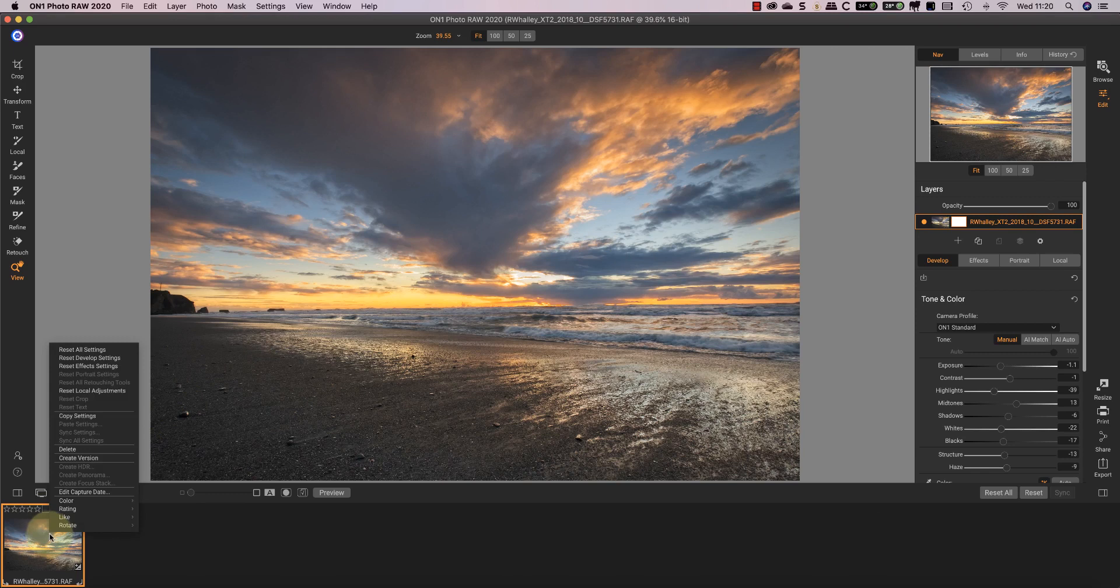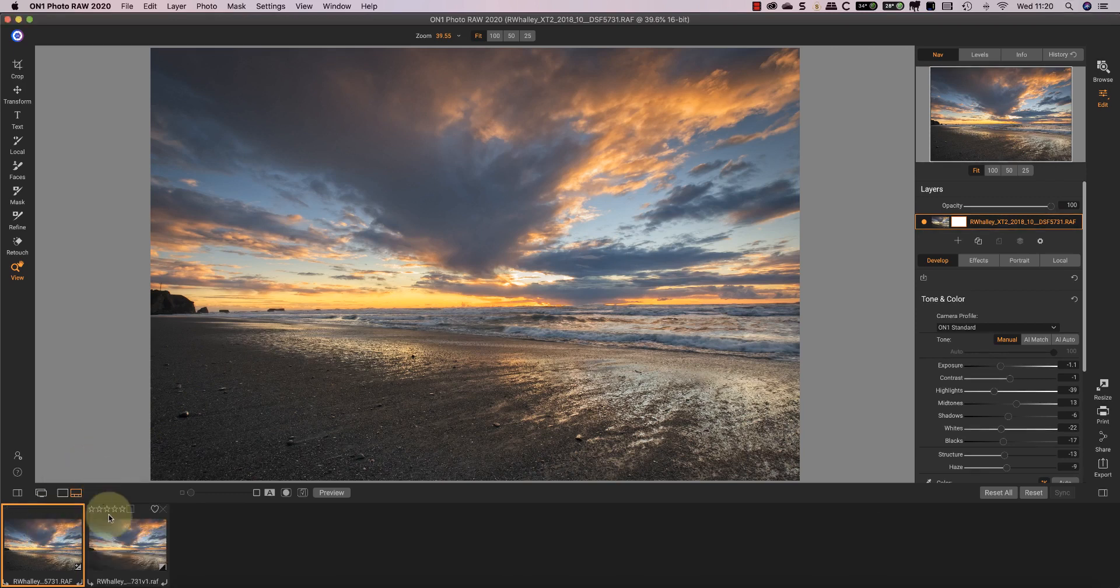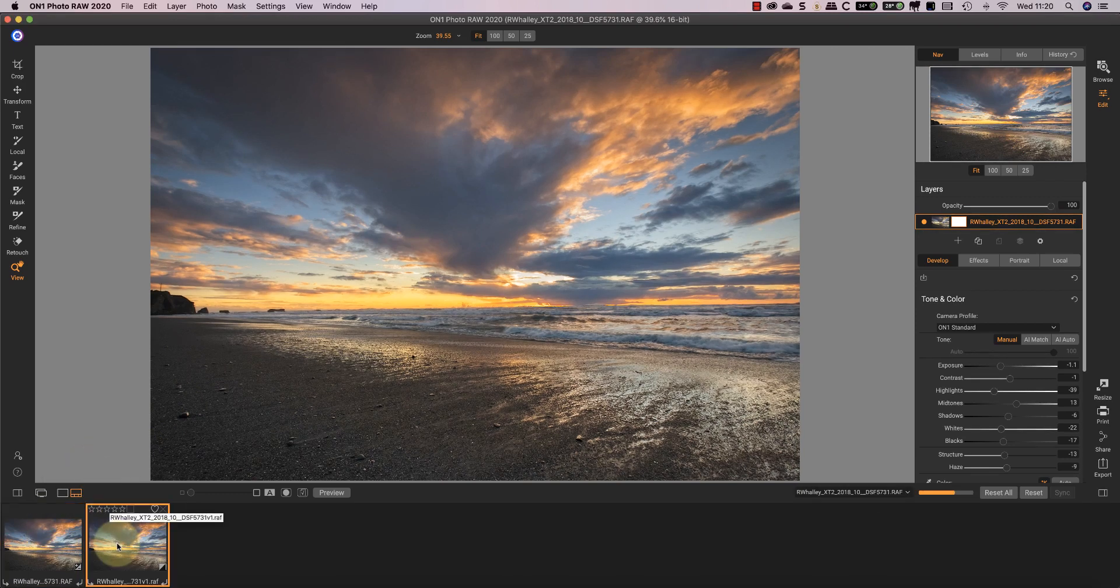Select that image and turn on the soft proofing.